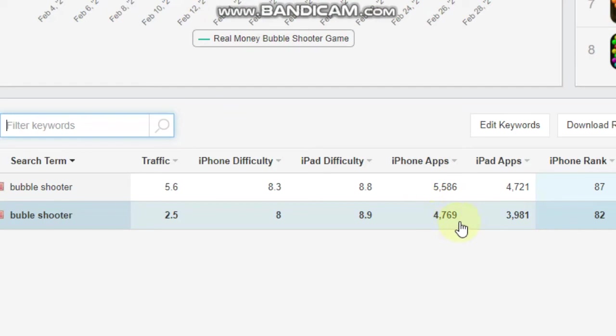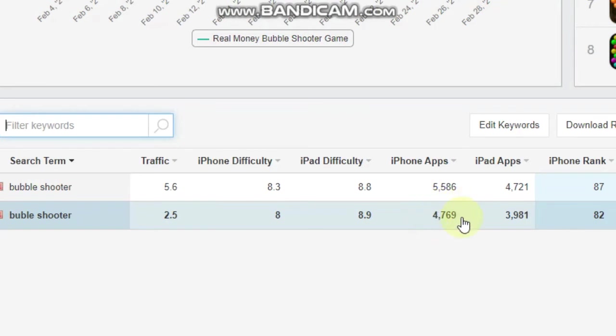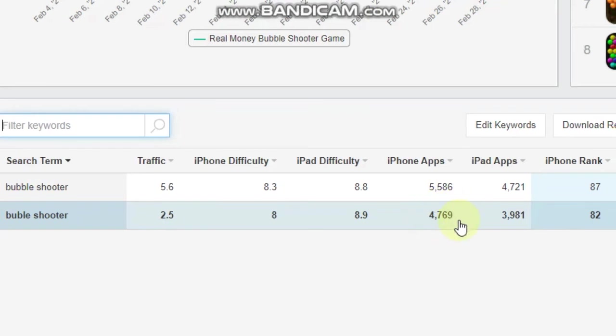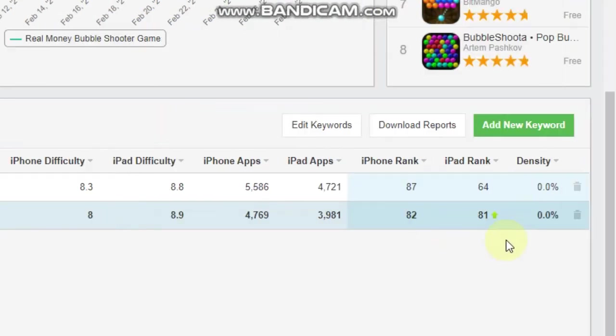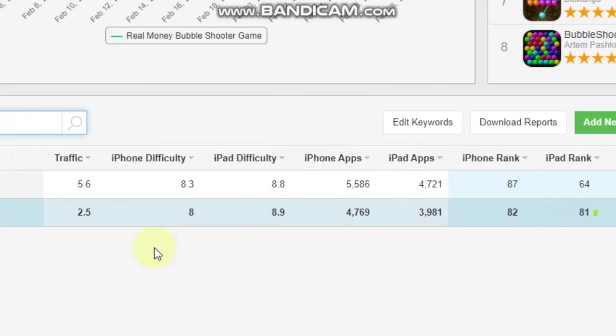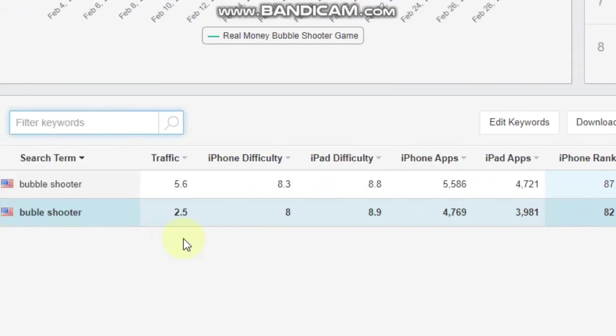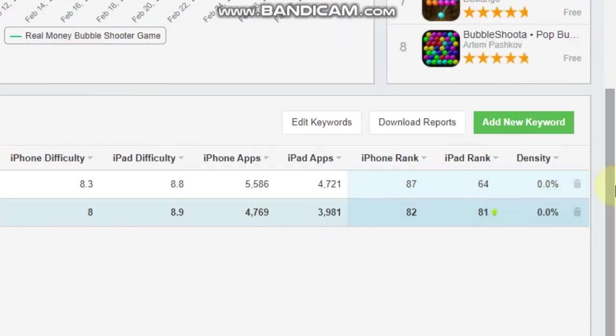What I do focus mainly on is how many apps are competing for that particular keyword. Right now, there are 4,769, which sounds like a lot, but I mean, sometimes you get tens of thousands. So 4,000 isn't too crazy. So this is, I probably wouldn't go for this particular keyword. I'd try to find something a little bit more high traffic.